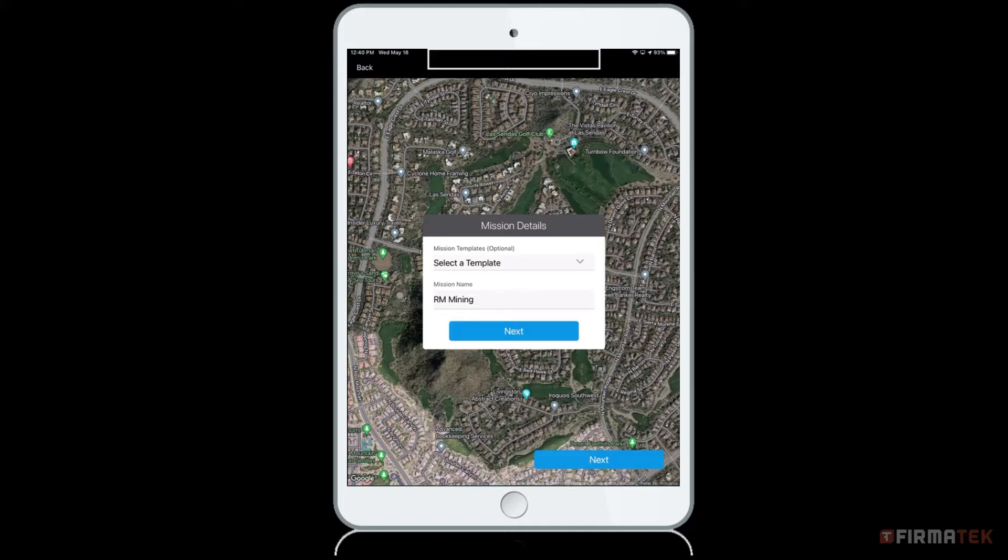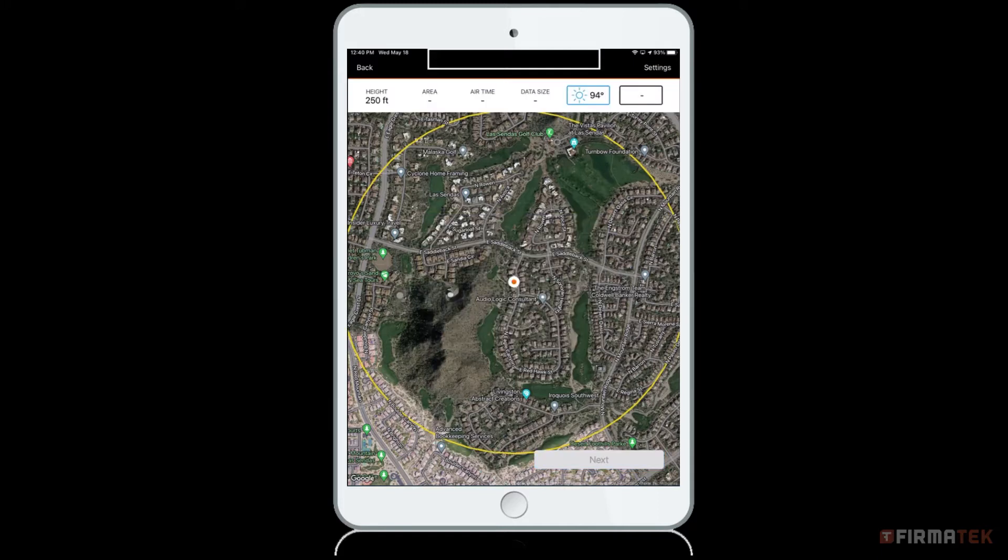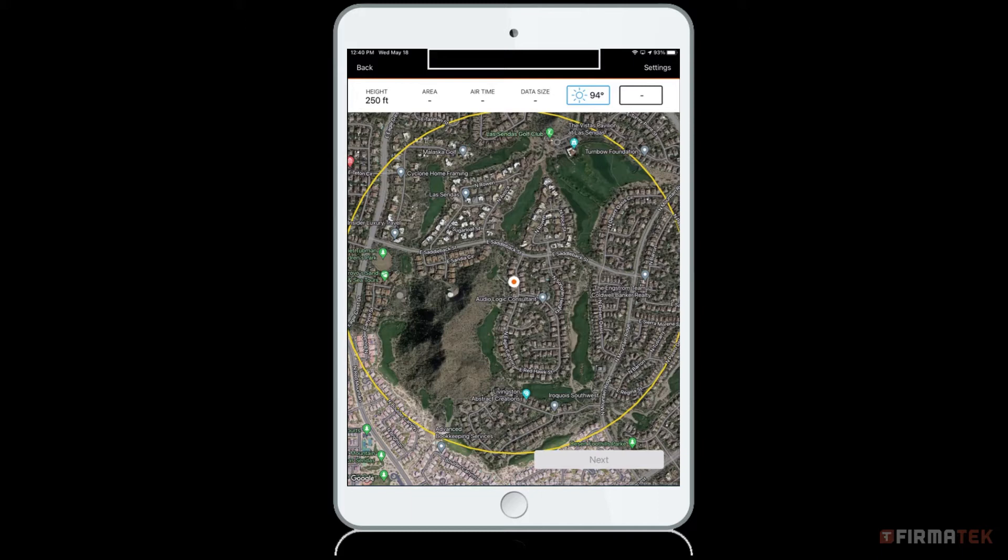Next, you will be prompted to create your safe area. The safe area is the area where you are approved to fly. Your current location will be indicated with an orange dot. You can use this point to locate the property you plan to fly if you are currently there. Be sure your safe area does not include public roads and that you only fly over property lines you are permitted to fly. Do not forget to include your drone's takeoff and landing location within your safe area.